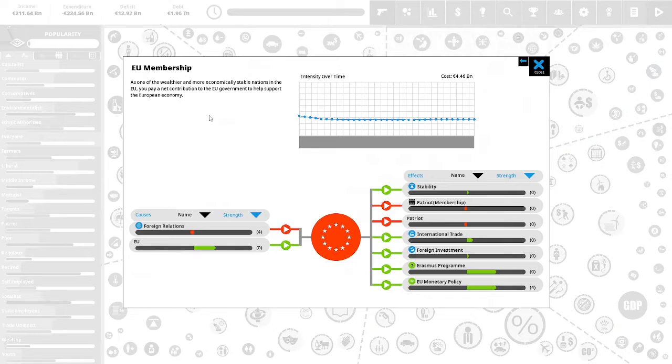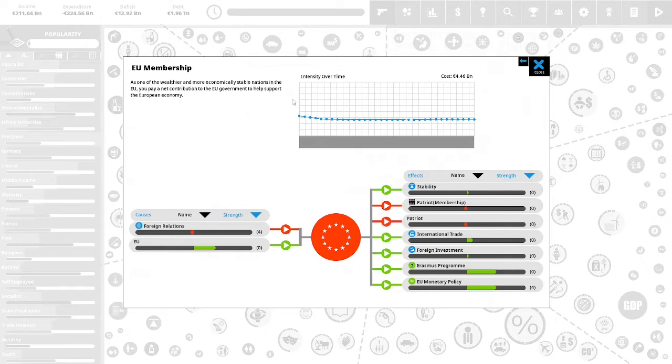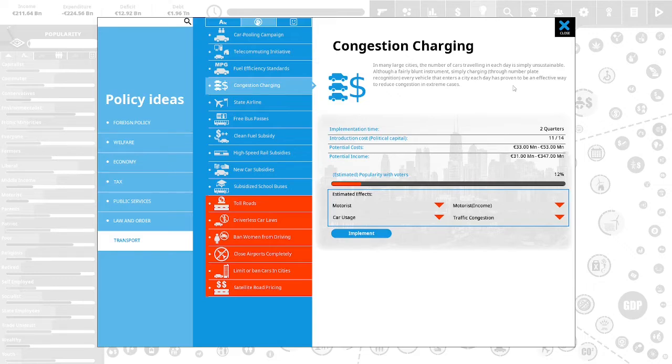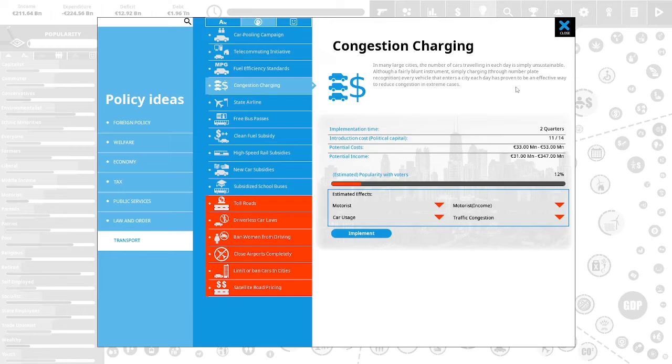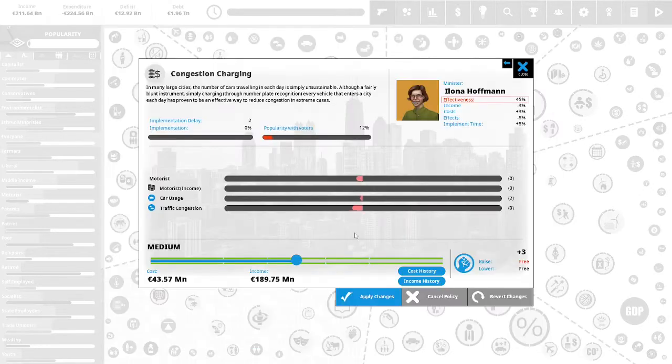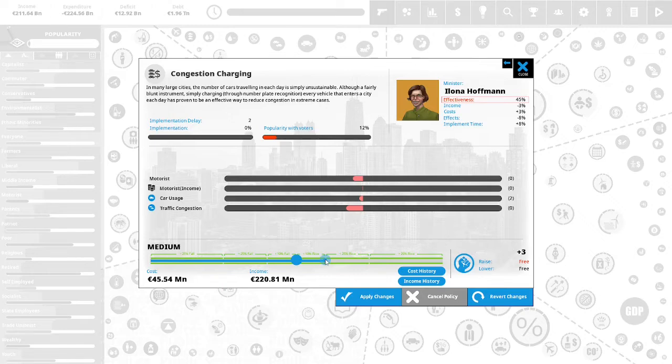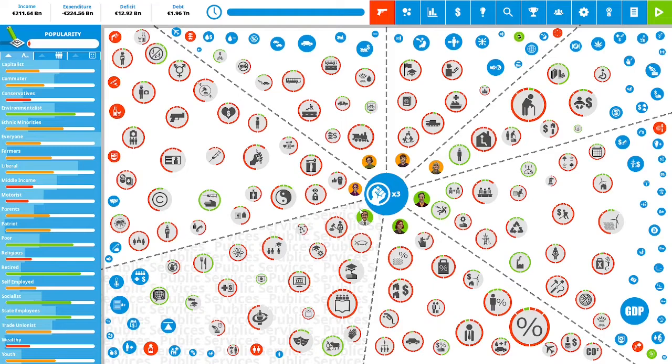And we are a member of the EU. As one of the wealthier and more economically stable nations in the EU, we pay a net contribution to the EU government to help support the European economy. Congestion charging in many large cities. The number of cars traveling in each day is simply unsustainable. Although a fairly blunt instrument, simply charging through number plate recognition every vehicle that enters a city each day has proven to be an effective way to reduce congestion in extreme cases. This is 12% popular with the vote. We are going to implement this policy. We are going to increase this. We will generate 220.81 million euro. We will apply the changes.